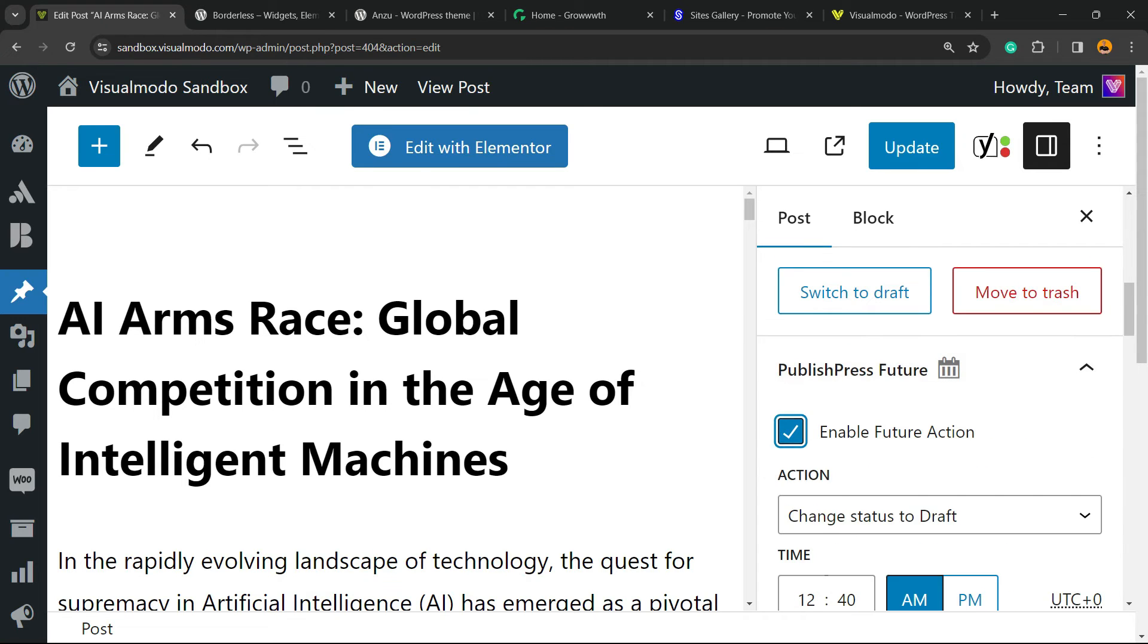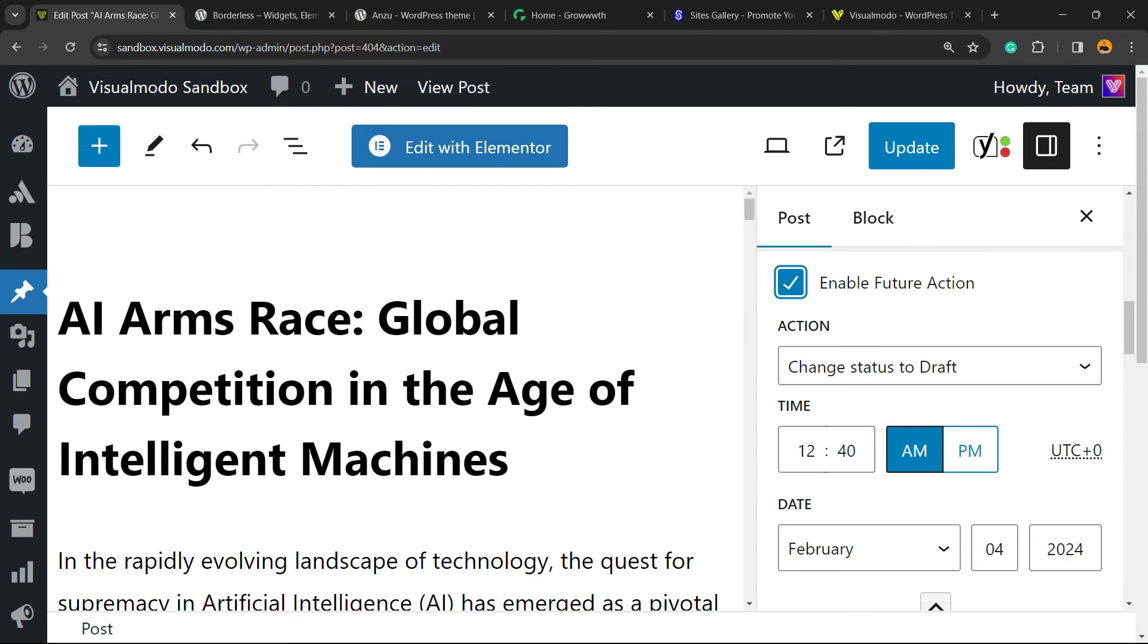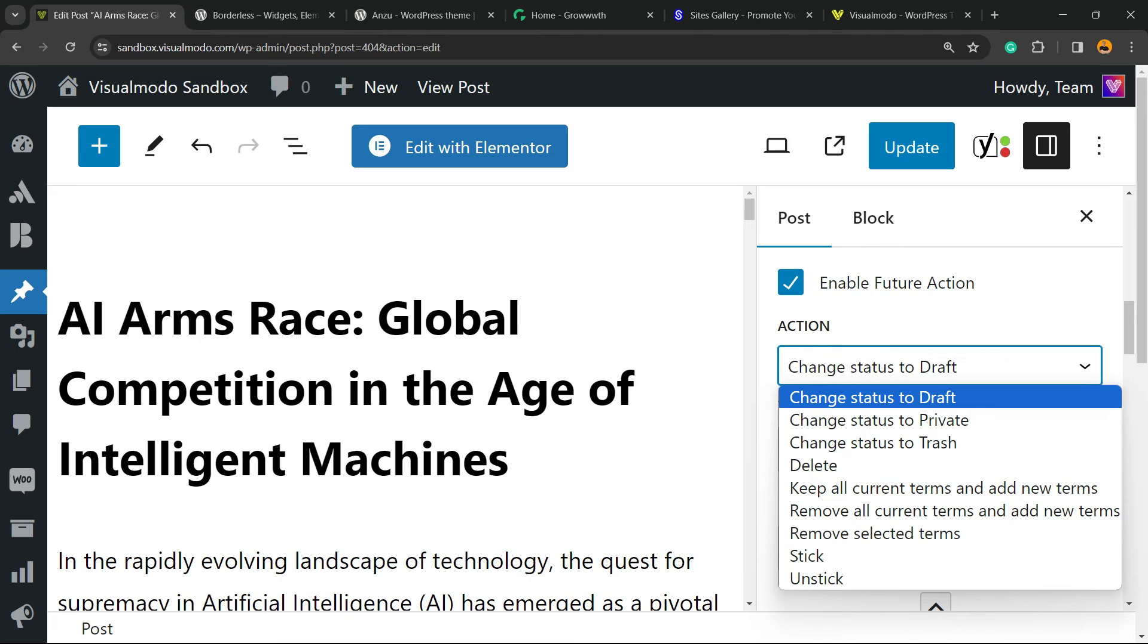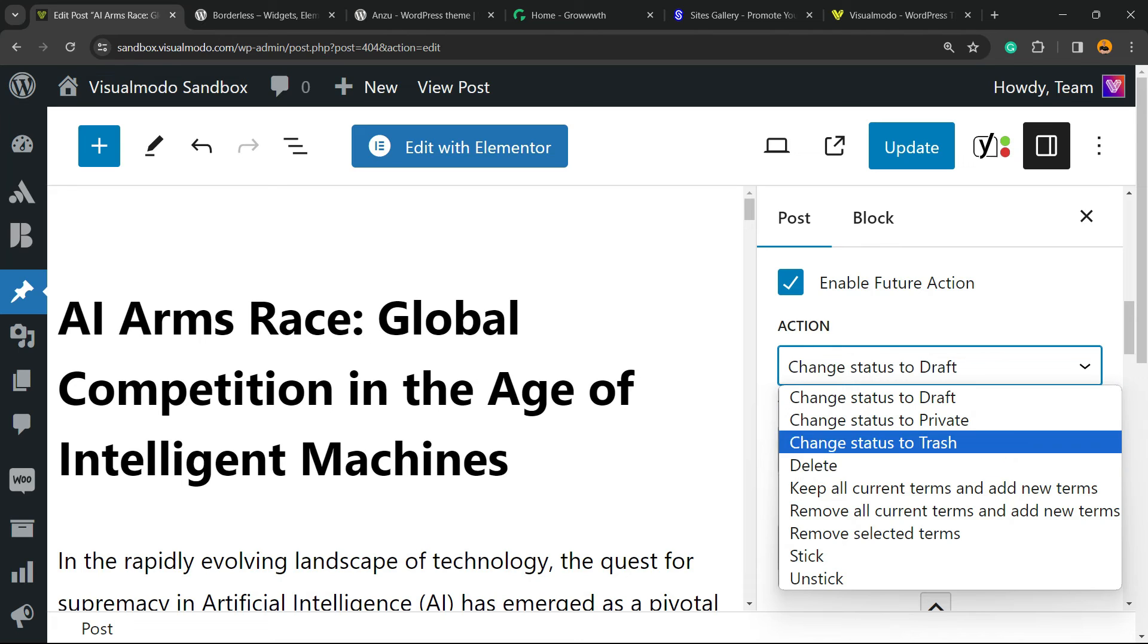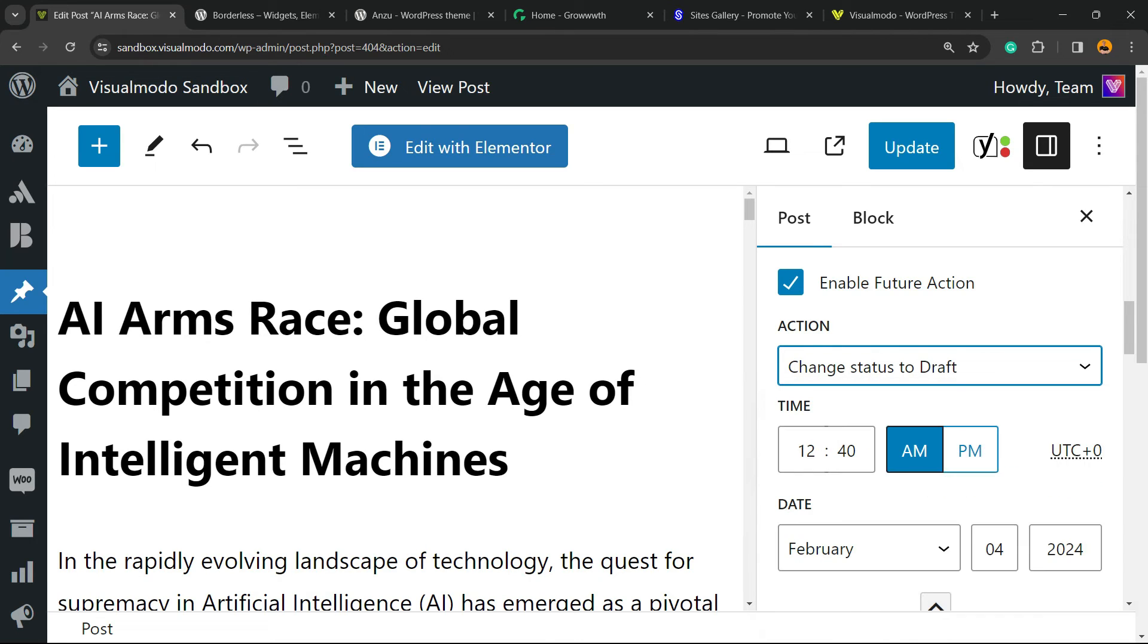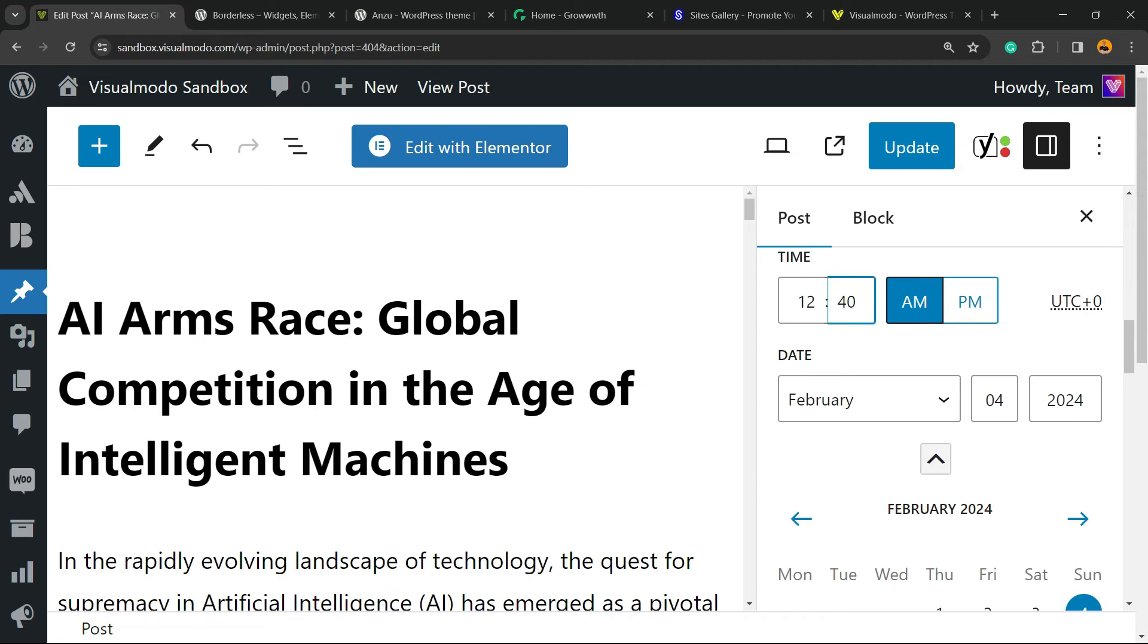Enable PublishPress Future, change status to draft, or we can simply delete or move to trash. Now we can pick a time and a date.